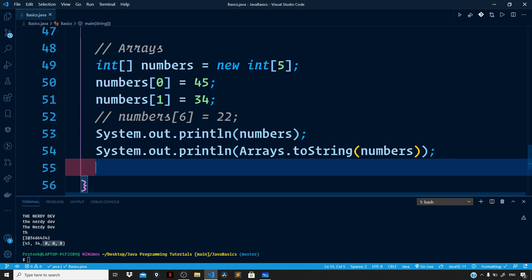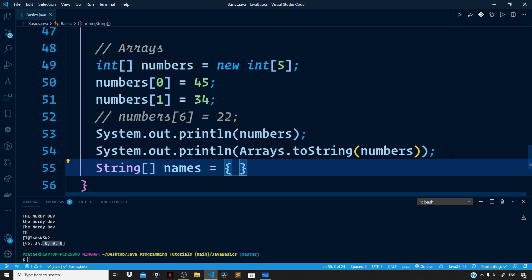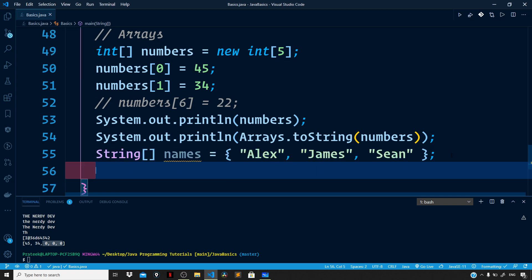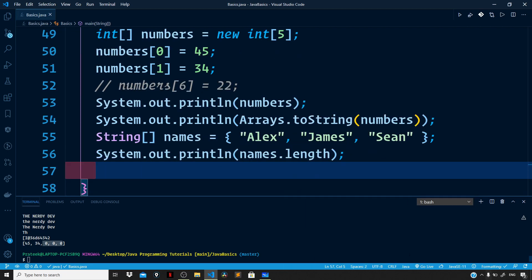Now if we know the elements of the array ahead of time, we can use a new syntax for initializing our array. Let us create a new array named names — an array of strings. In this new syntax we use curly braces, and within the curly braces we specify all the elements: alex, james, scene. We can also access the length field to find the length: names.length returns three because the names array has three elements.